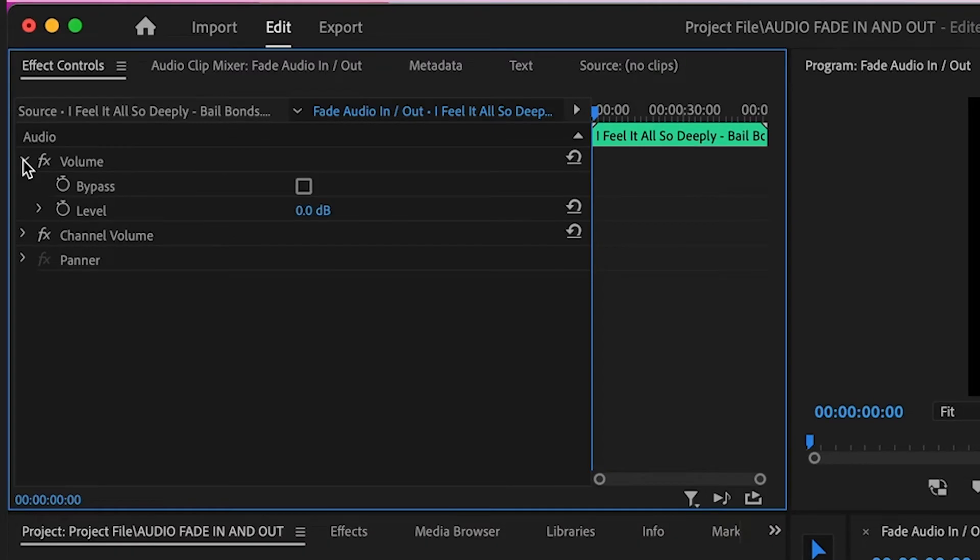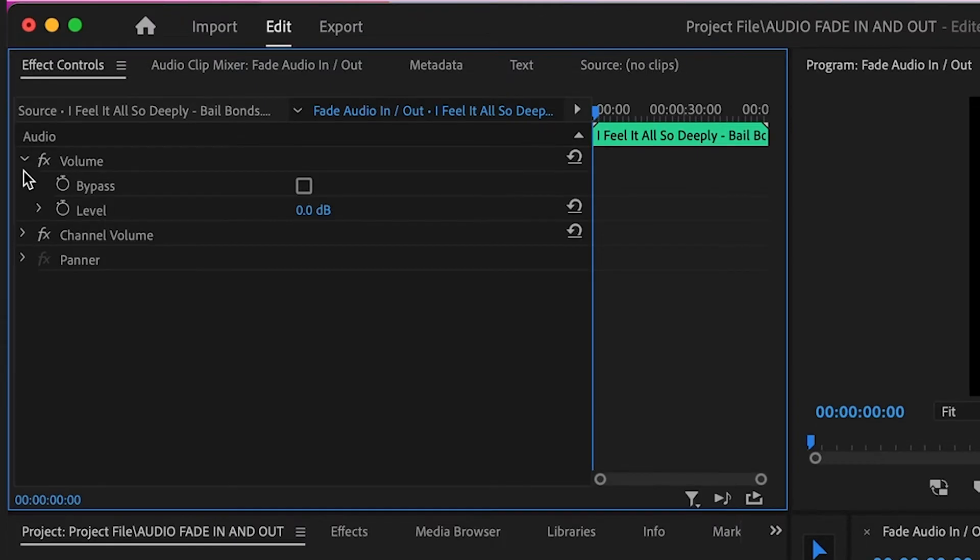Make sure that the stopwatch next to the Volume label is blue. If it isn't blue and is showing white, click the stopwatch to make it turn blue.